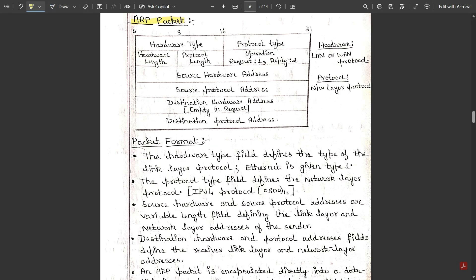Now let's get to the concept of the ARP packet — what it consists of and its packet format. An ARP packet is a 32-bit packet, spanning from bit 0 to bit 31. The first 16 bits are for the hardware type and the next 16 bits for the protocol type. Hardware refers to LAN or WAN, and protocol deals with the network layer protocol. The hardware type is further subdivided into hardware length and protocol length, 8 bits each, and the next 16 bits represent the operation: request is represented as 1 and reply as 2.